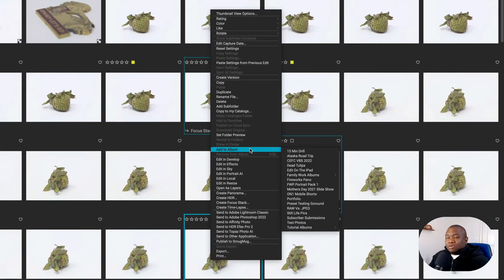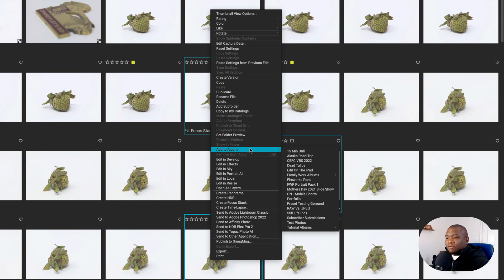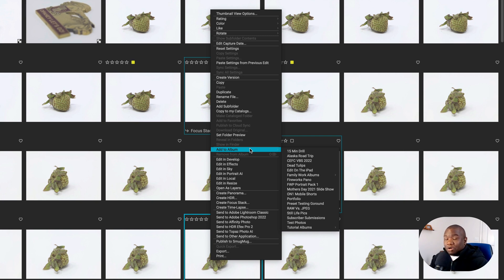Now notice it's given me all of my albums. So all I have to do is navigate to wherever the album that I want to store these photos are, or wherever I want to store these photos is, and then drop it there.